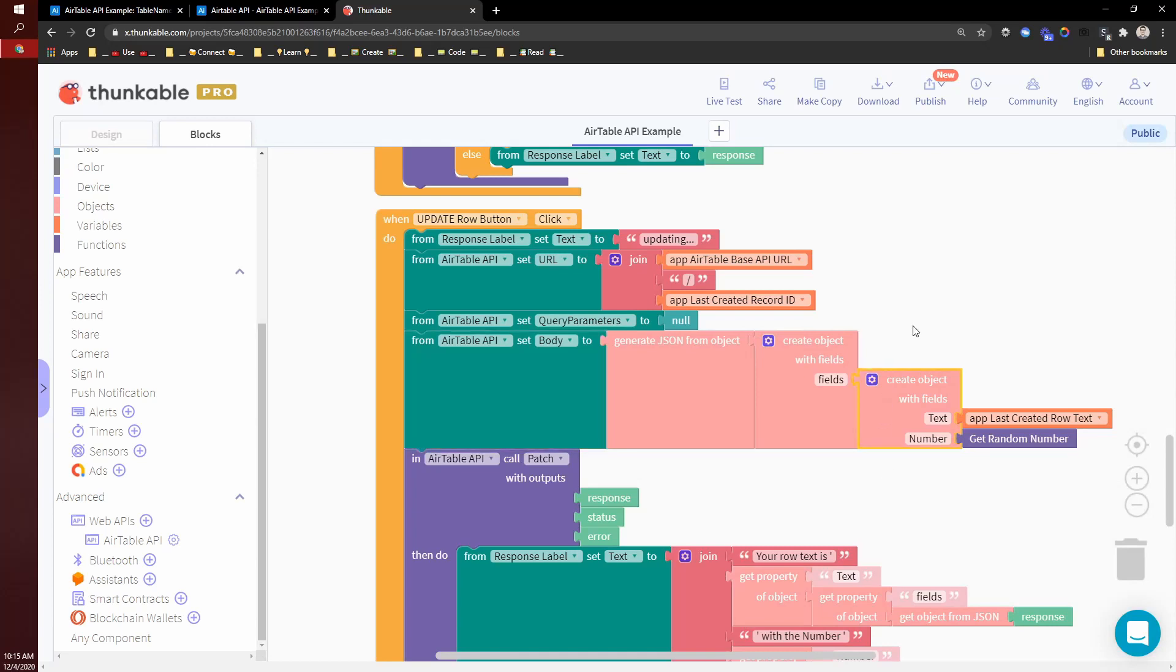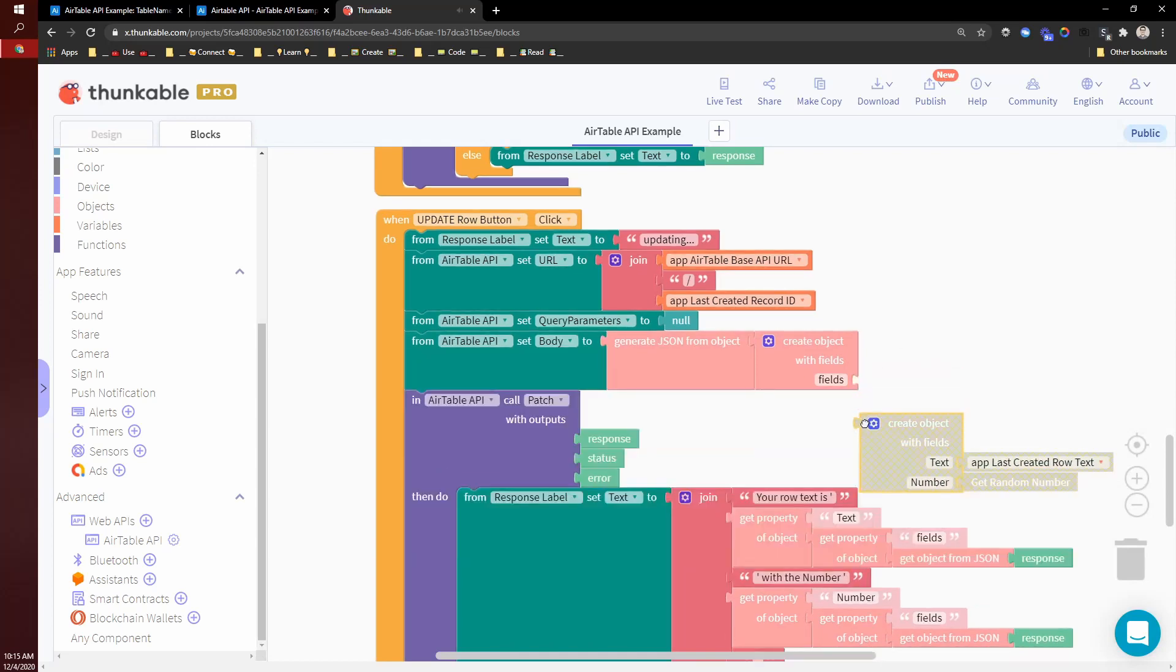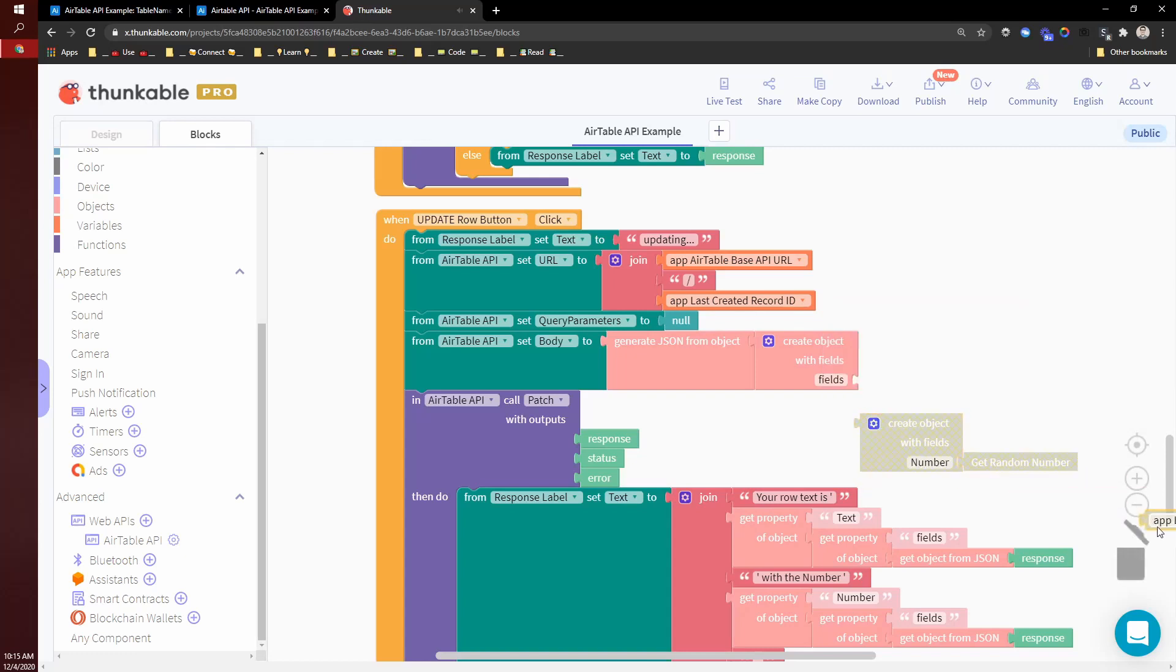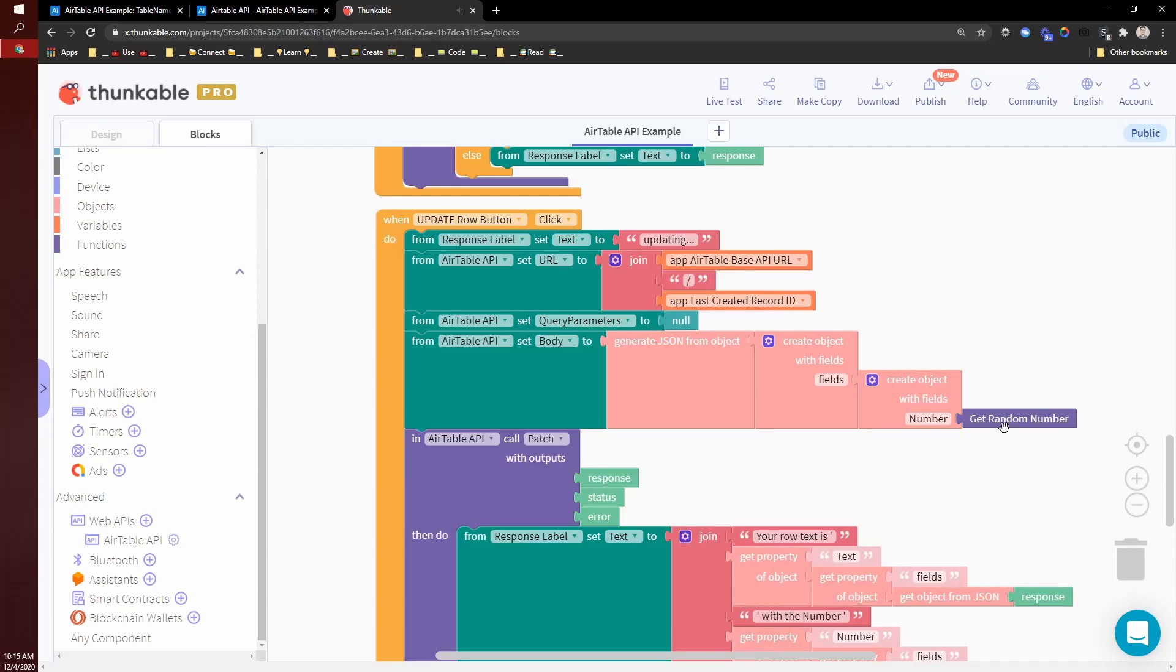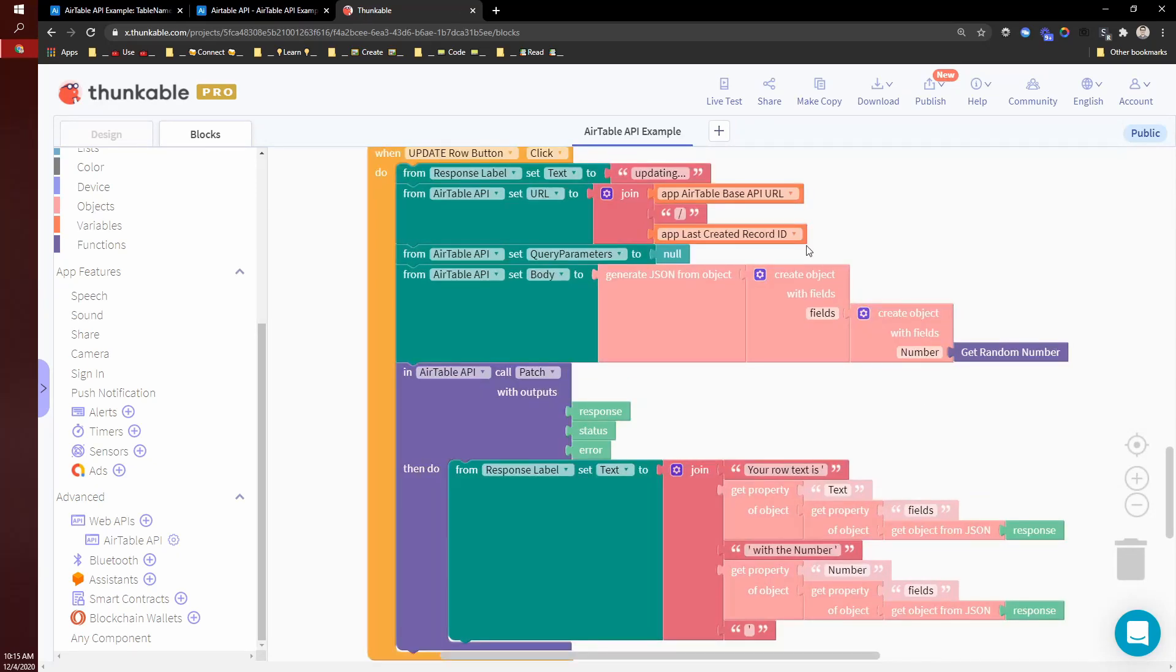So right here, I'm actually passing in both the text and the number. But what I can do is actually just get rid of this text and just pass in the number. And so that would patch the number in this row or record ID.